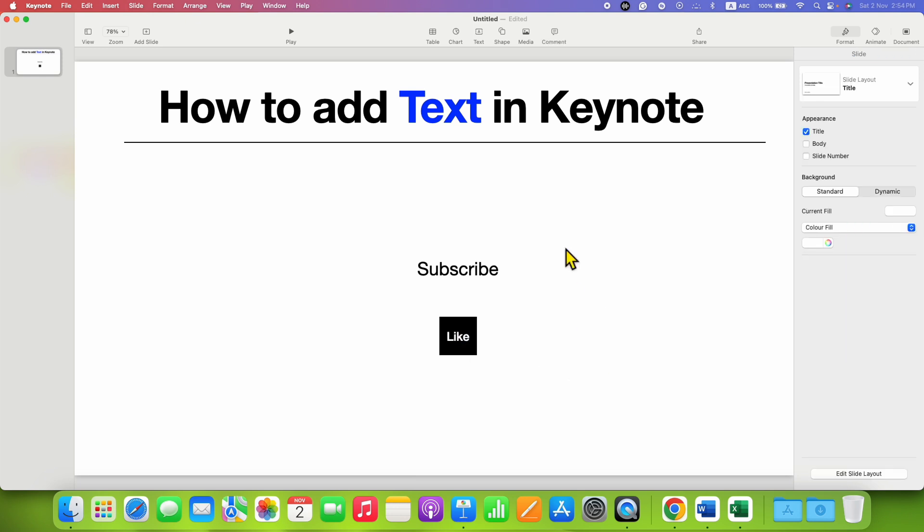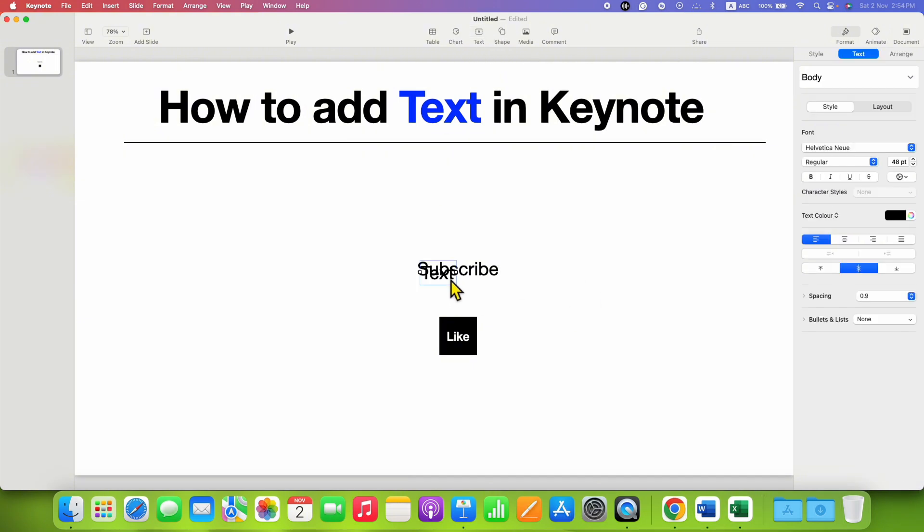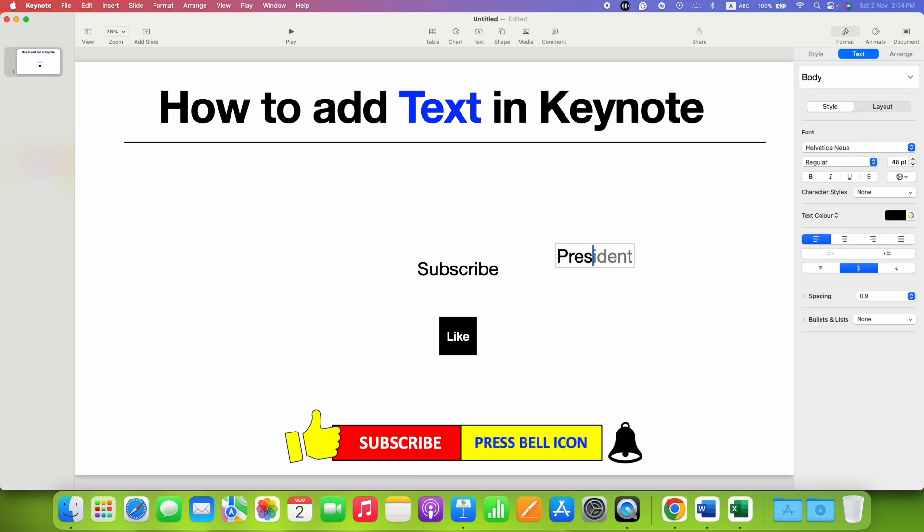The third and the last method, you can just click on the text option here. This will add a text box to this presentation and you just need to double click and then type inside the text box.